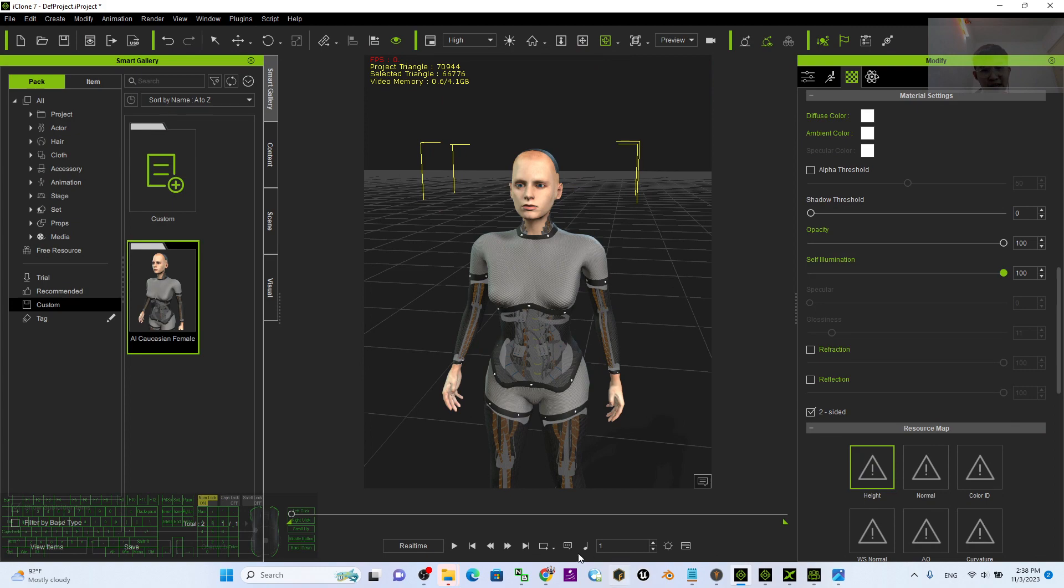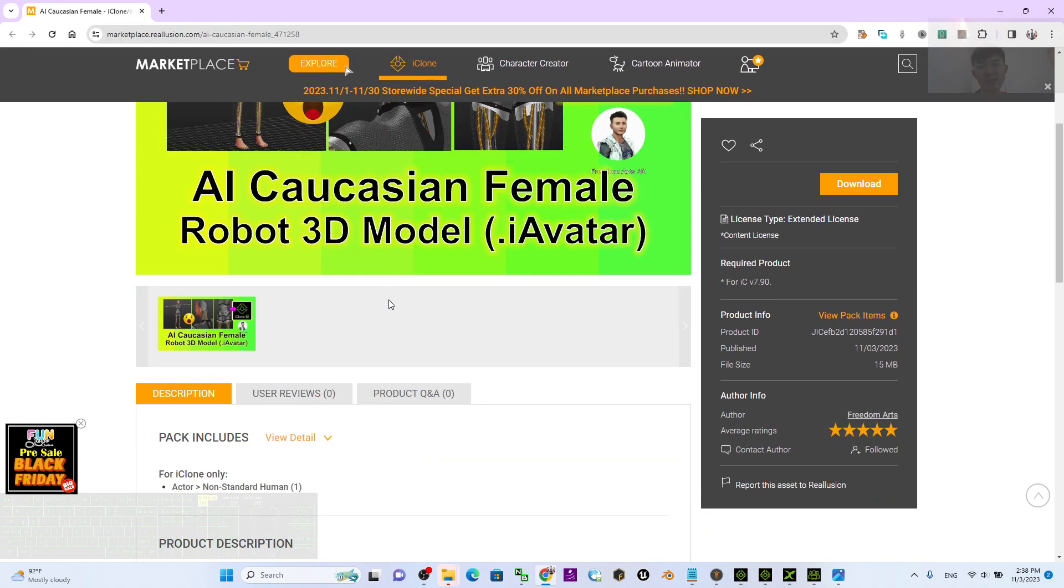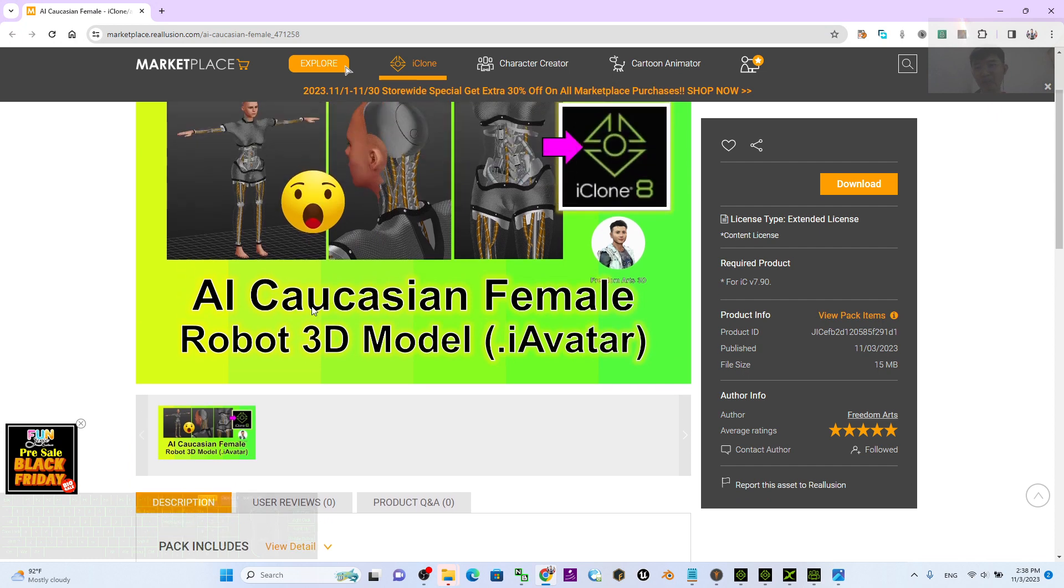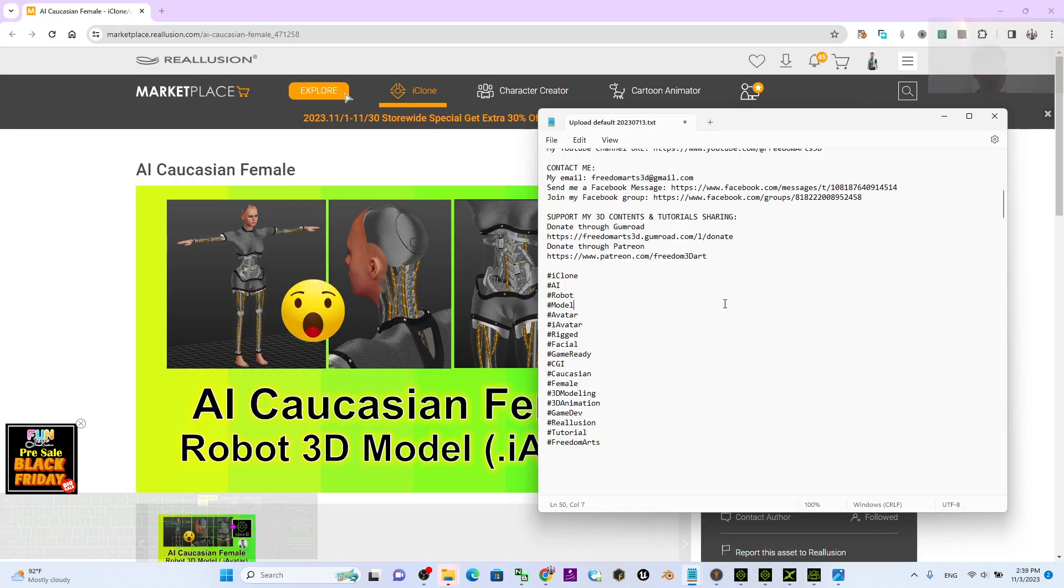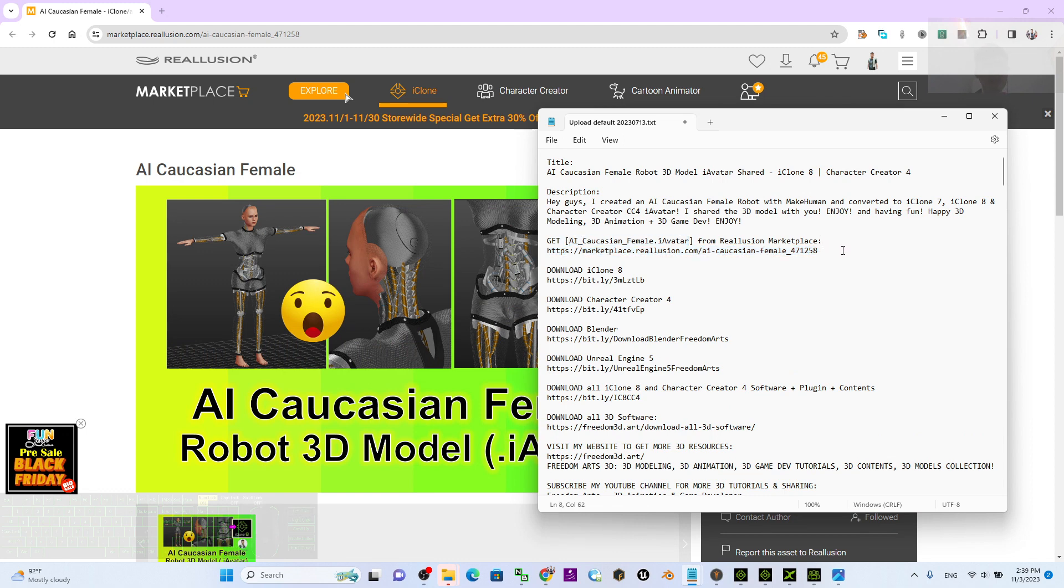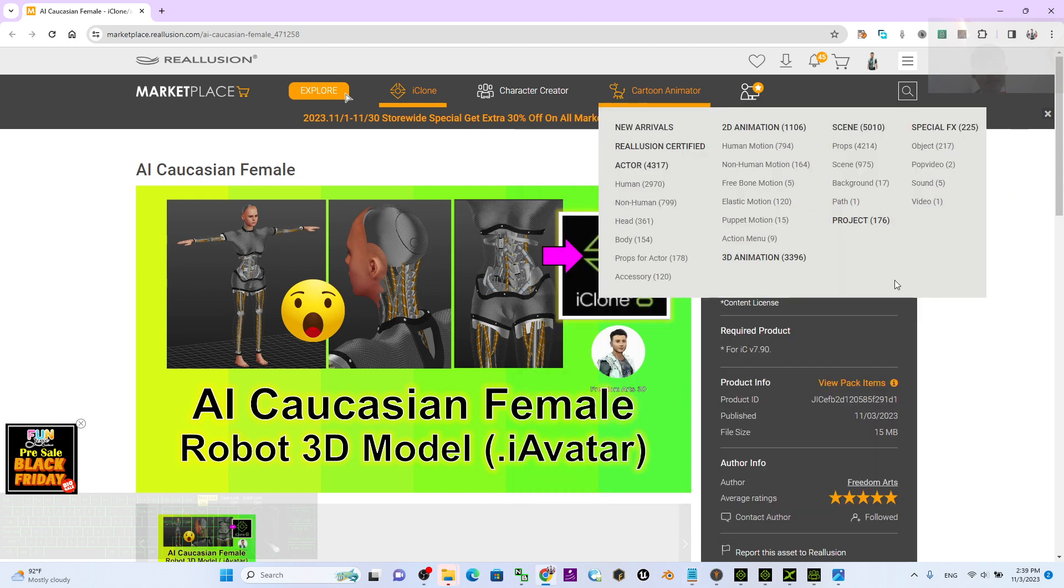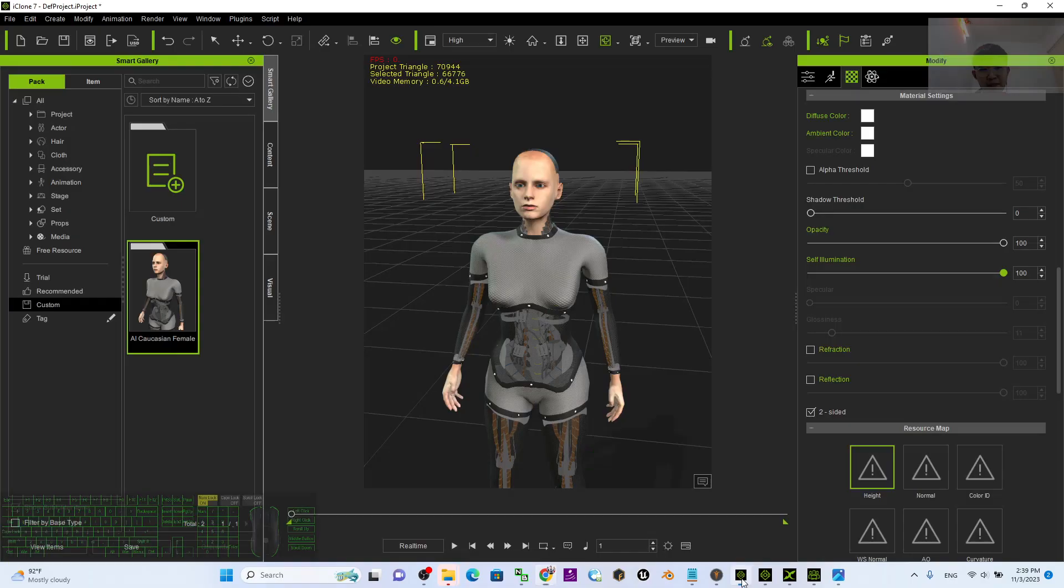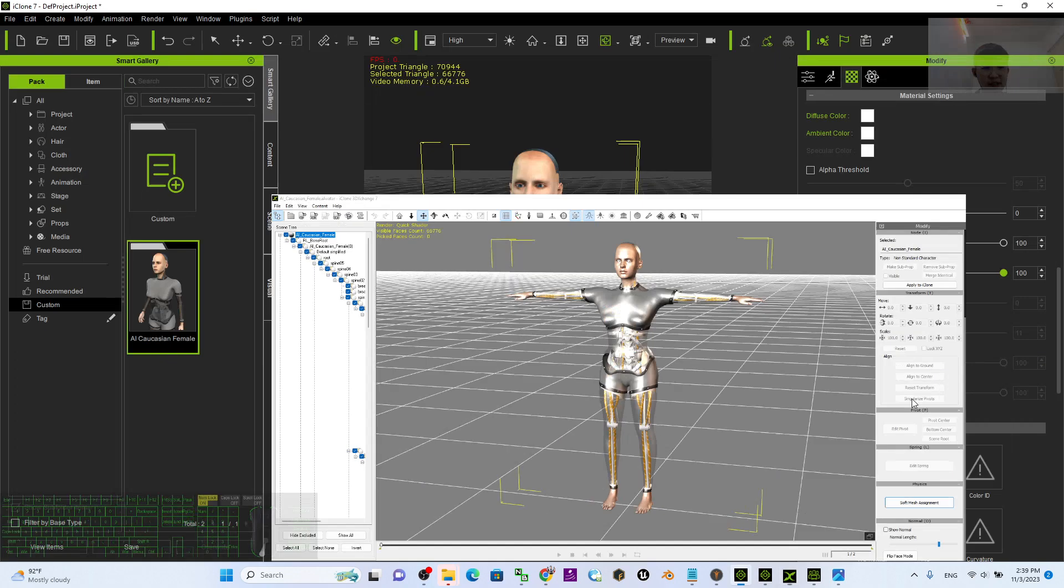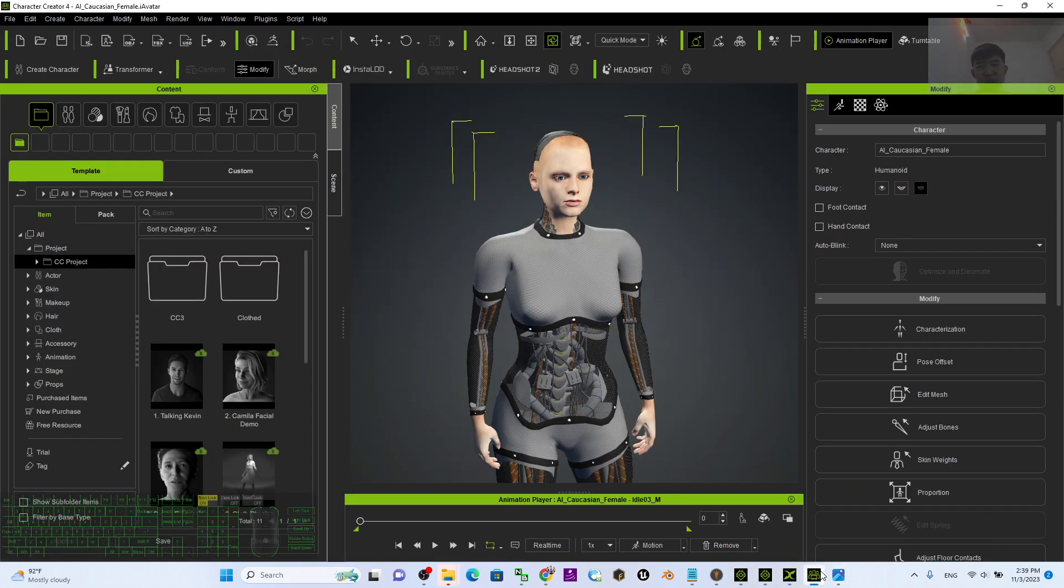I already uploaded this 3D model to the Revolution Marketplace. You can get it from Revolution Marketplace. Just scroll down and go to my video description. I already put the Revolution Marketplace link to get this AI Caucasian female iAvatar. This is a non-standard avatar, a 3D avatar that's already compatible for your iClone 8, iClone 7, and also compatible for your iClone 3D Exchange 7 and also the Character Creator 4.